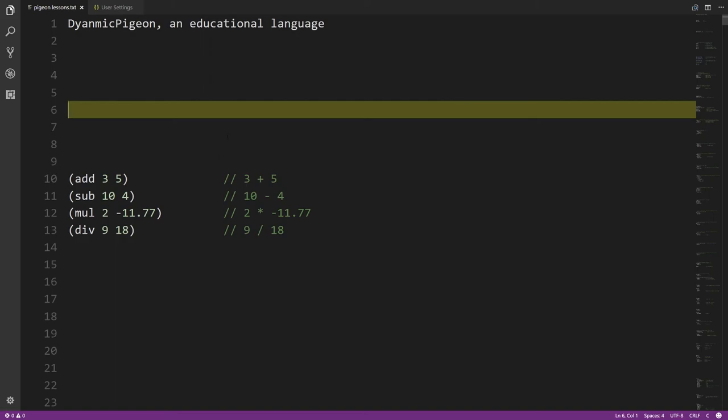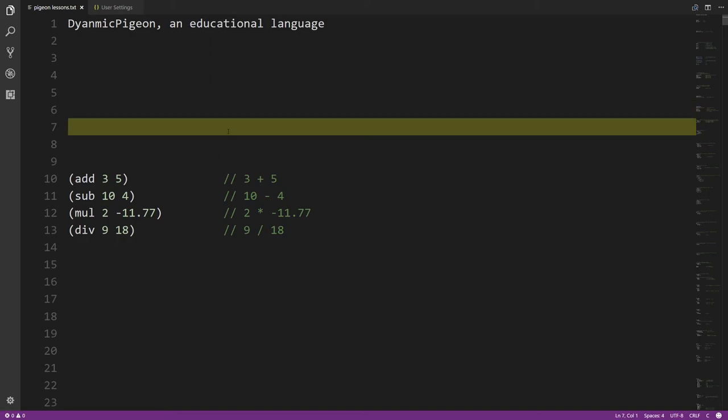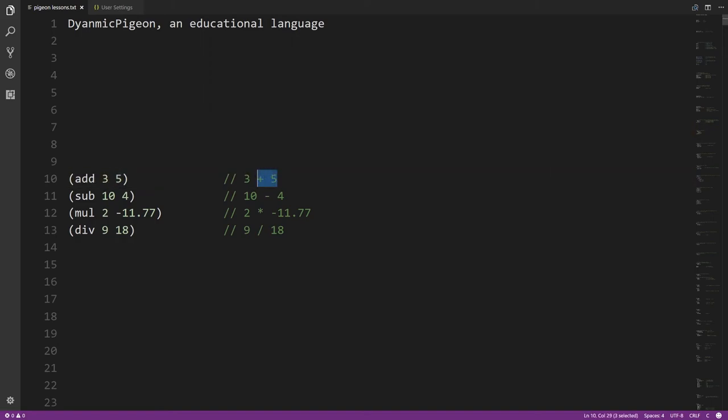First things first, what we need to do in any programming language is deal with basic data types like numbers — a very obvious kind of piece of data. What you want to do with numbers is be able to perform arithmetic: add, subtract, multiply, and divide. Conventionally that's notated with symbols like plus and minus.